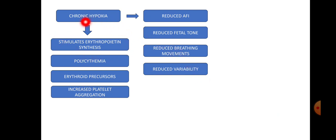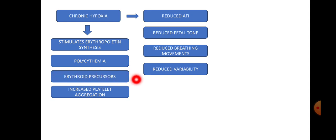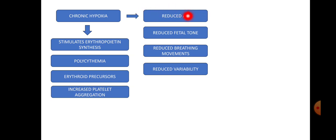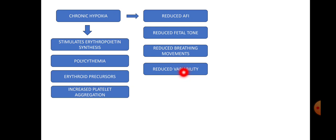Chronic hypoxia stimulates erythropoietin synthesis to increase the oxygen-carrying capacity of the blood, but this causes significant polycythemia, which can trigger thrombosis in the fetal circulation. Erythropoietin precursors accumulate, and oxidative stress from endothelial damage leads to increased platelet aggregation, causing fetal thrombocytopenia. Chronic hypoxia also affects the kidneys, causing renal injury and oligohydramnios. Long-standing hypoxia reduces fetal tone, breathing movements, and NST variability — all components of the biophysical profile become affected once hypoxia is chronic.